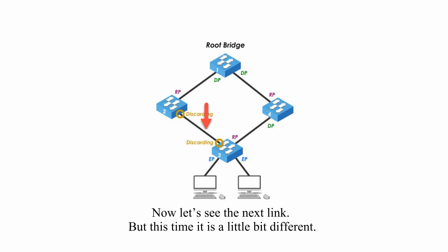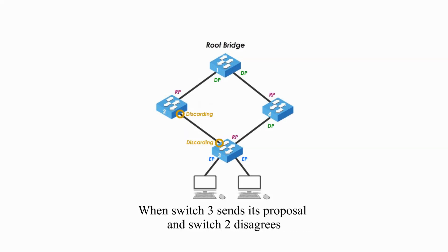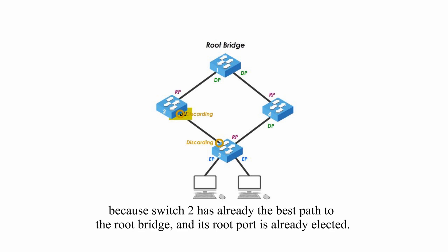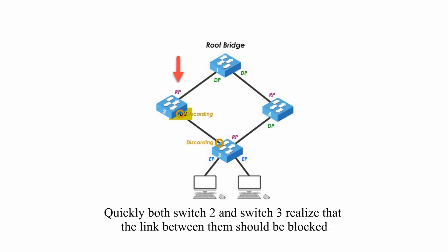Now let's see the next link. But this time, it is a little bit different. When switch 3 sends its proposal and switch 2 disagrees, because it already has the best path to the root bridge and its root port is already elected. Quickly, both switch 2 and switch 3 realize that the link between them should be blocked to prevent any loop.